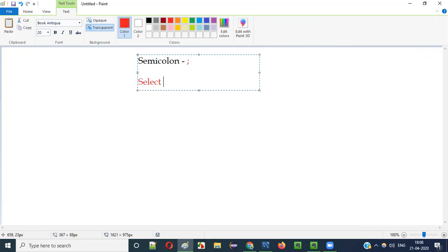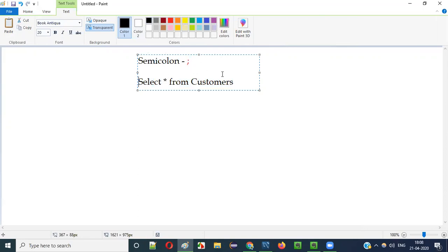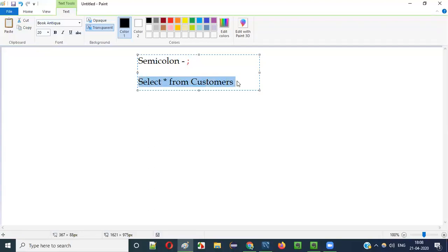Let me take an example. 'Select star from customers' is a SQL statement. After writing this SQL statement, we can end it with the semicolon symbol, like this.